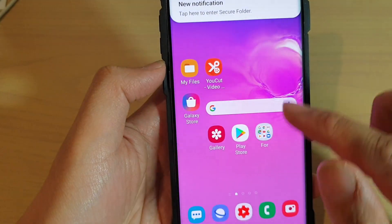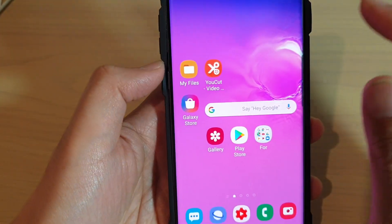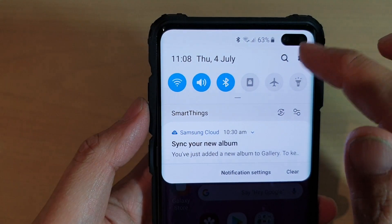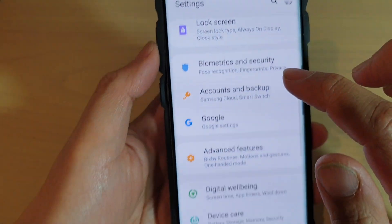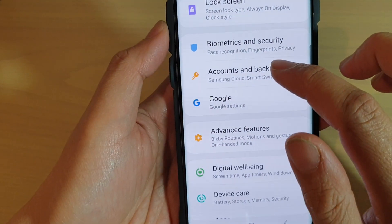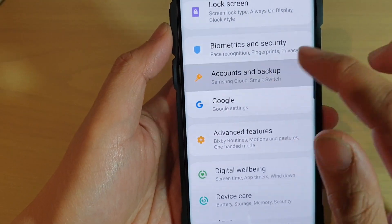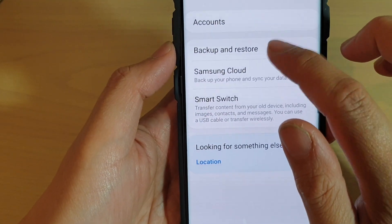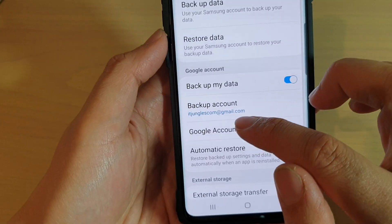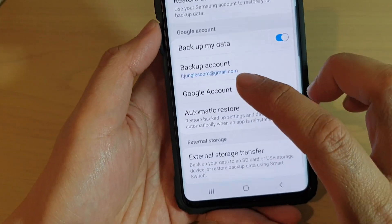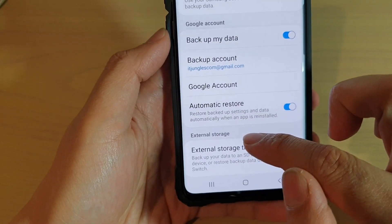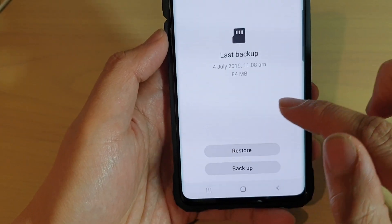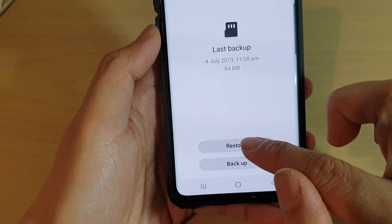To restore, from your home screen swipe down, tap on the settings icon, tap on accounts and backup, then tap on backup and restore. Then go down and tap on external storage transfer, and from here tap on restore.